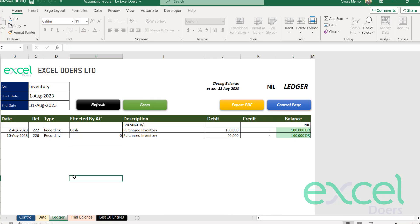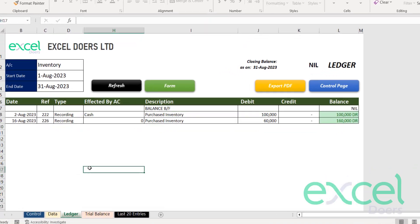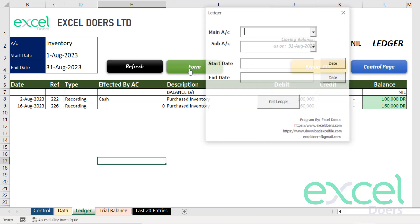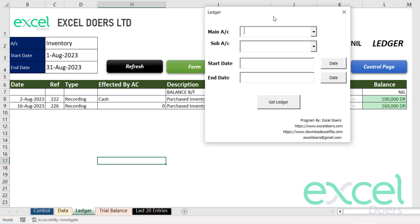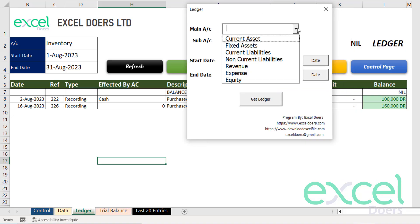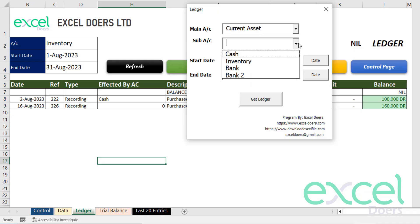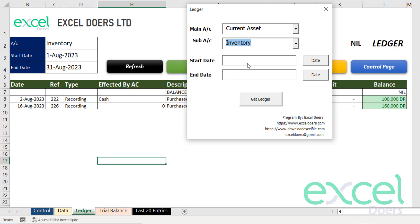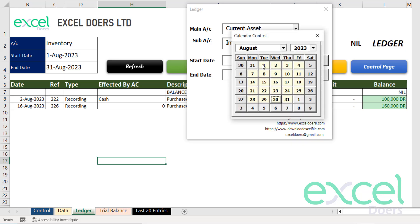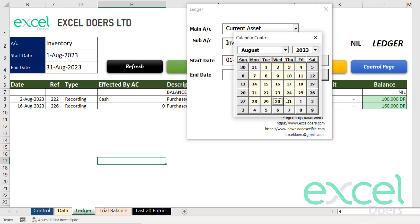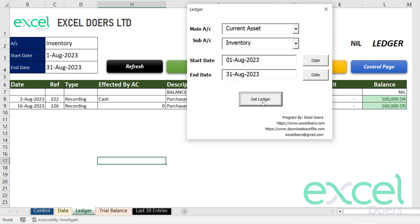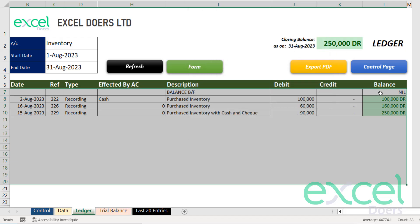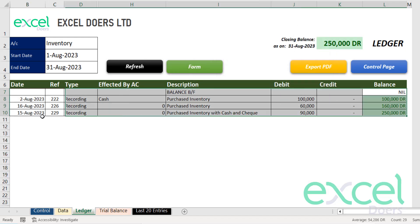Similarly, now you can come here on your ledger and you can derive your ledger very easily. Simply just click on this form. And here you will be able to select your account, whichever account you have created. It's already there now. So let's say I want to run my inventory. I'm going to start from first August and I want my ledger from first till 31st. Get ledger.